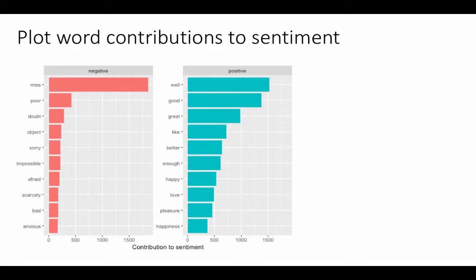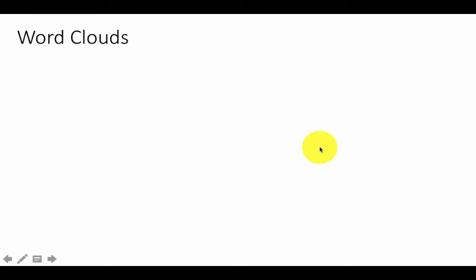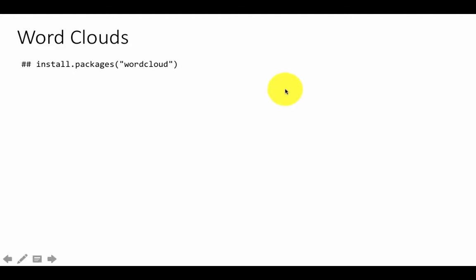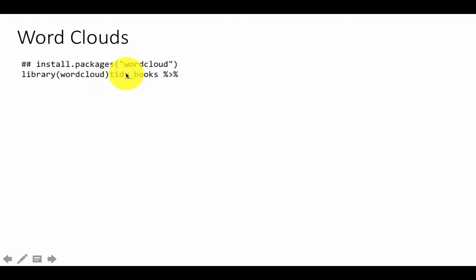Another important way people use text analytics is to create word clouds — given a large body of text, you want to find out which words appear most often. A bar chart allows only so many words, but a word cloud allows many more. There's a package called wordcloud that can help us generate word clouds. We take tidy_books, anti-join stop words to remove common words like 'the', 'and', etc., then generate a count by individual word.